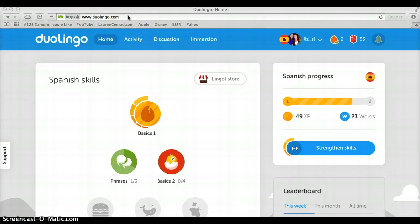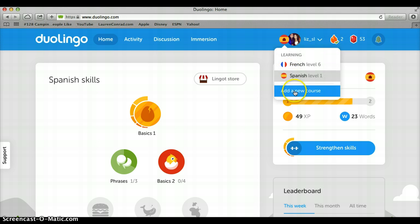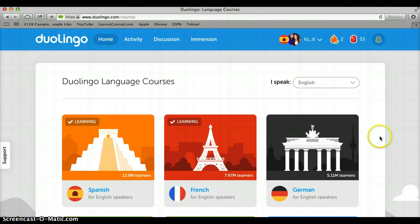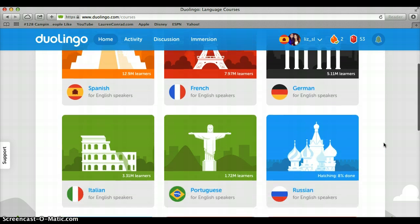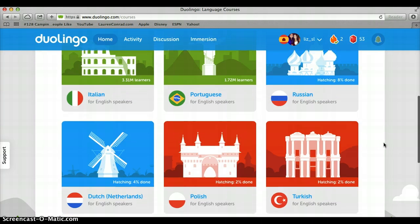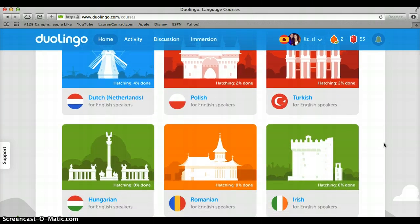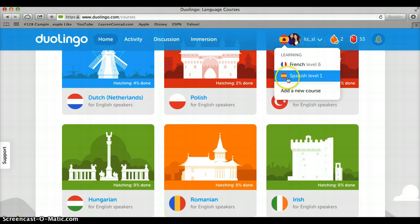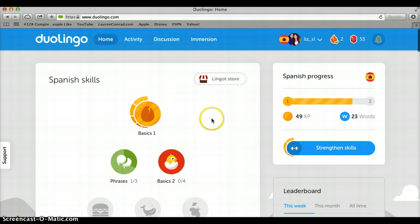Hello and welcome to my first ever screencast. Today I'm going to teach you how to use Duolingo. Duolingo is a program that helps you learn a new language. All you need to do is search duolingo.com and it'll pop up. I'm currently using it to learn French, but I'm going to show you how to use it with the Spanish program. There are a variety of languages you can learn — not just Spanish and French; they also have German, Italian, Turkish, and the list goes on.